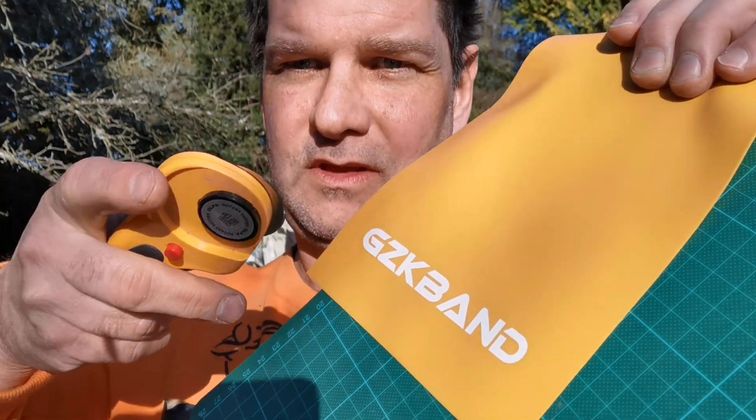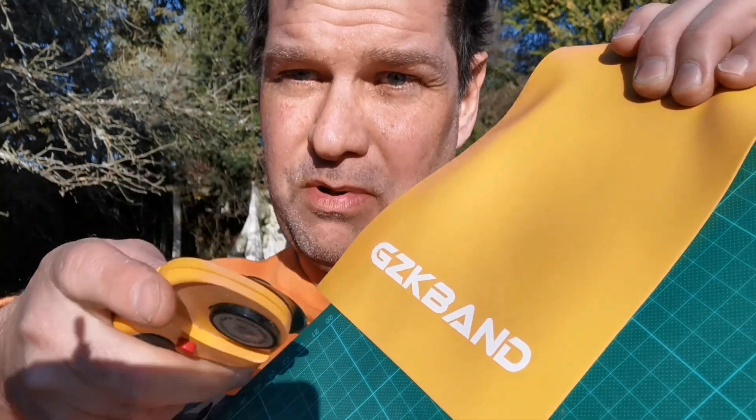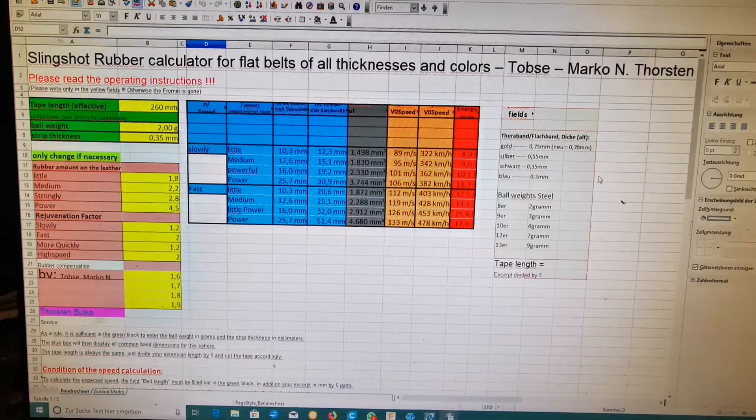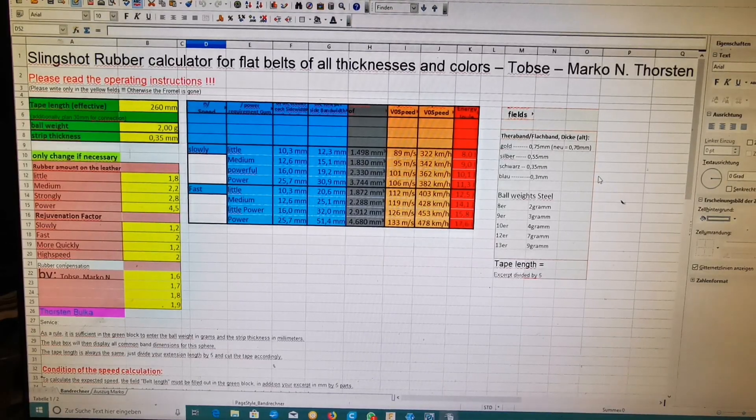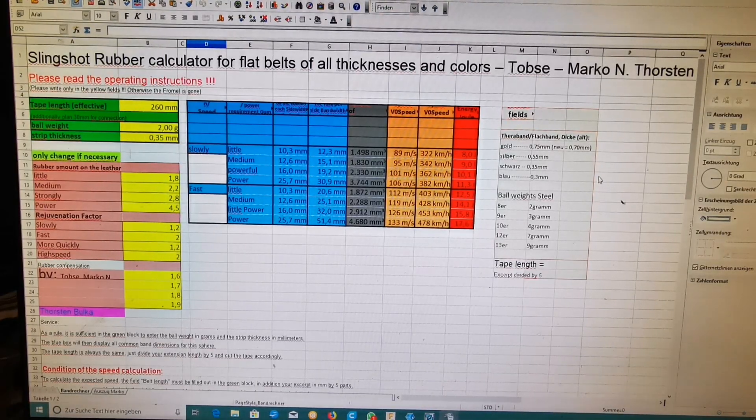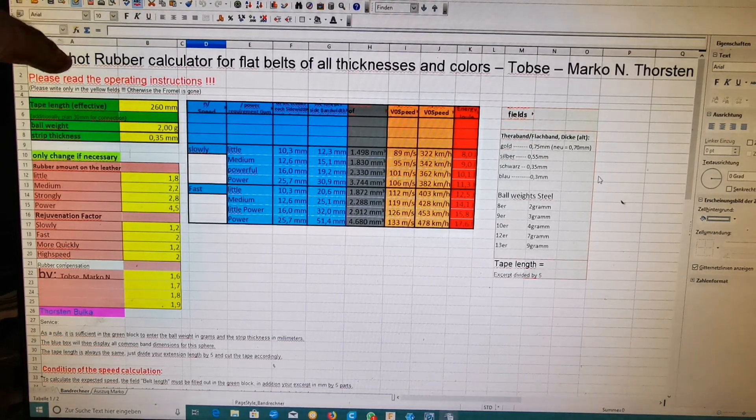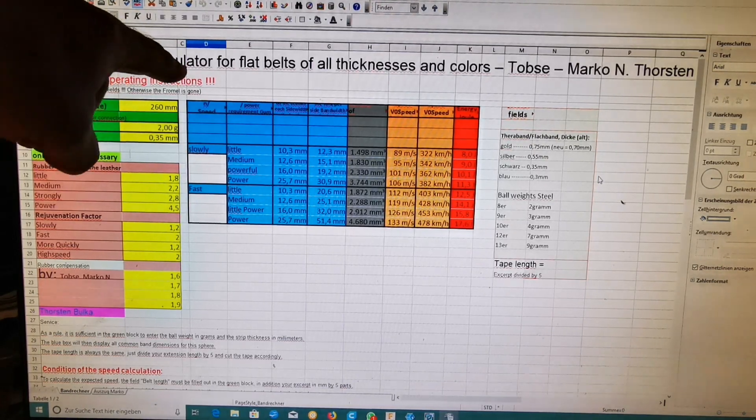If you want to cut rubber bands but don't know what dimensions for your length and ball weight for different rubbers, in the description there is a link to the rubber calculator.